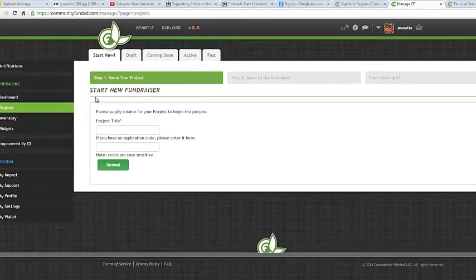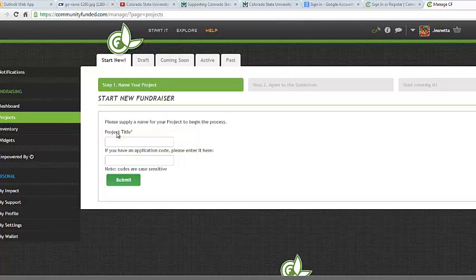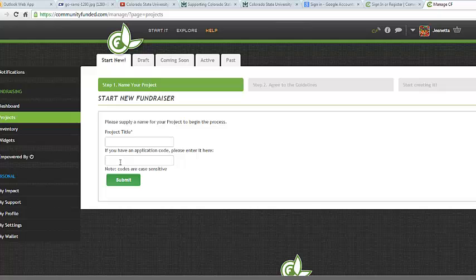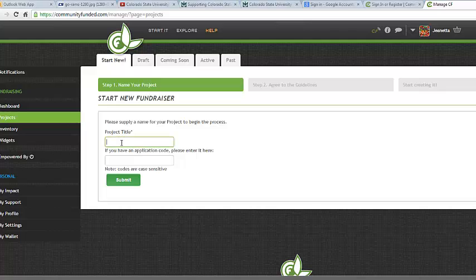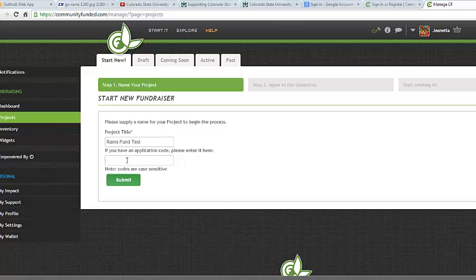This is where you're going to want to enter in your project title and the application code, which is provided by the Office of Annual Giving. The application code is what links your project to CHARGE and allows you to fundraise on behalf of CSU. If you do not have an application code yet, please contact the Office of Annual Giving to receive one. So for the purpose of this video, I'm going to go ahead and just enter in a test project title and then I will enter in my application code. Please do not use this code for your own personal project. You need to receive one from the Office of Annual Giving. I went ahead and entered that in and I'll go ahead and hit Submit.